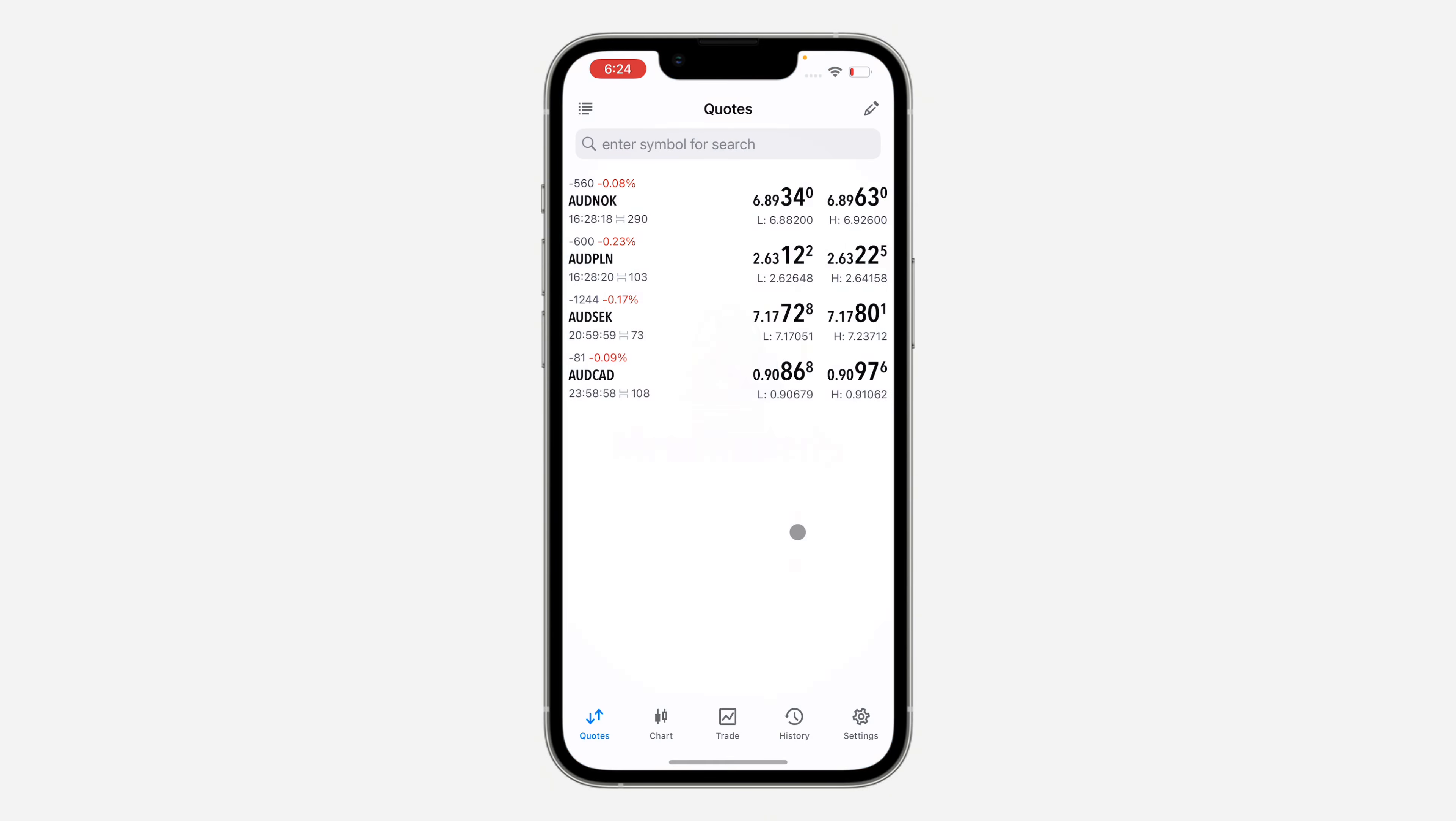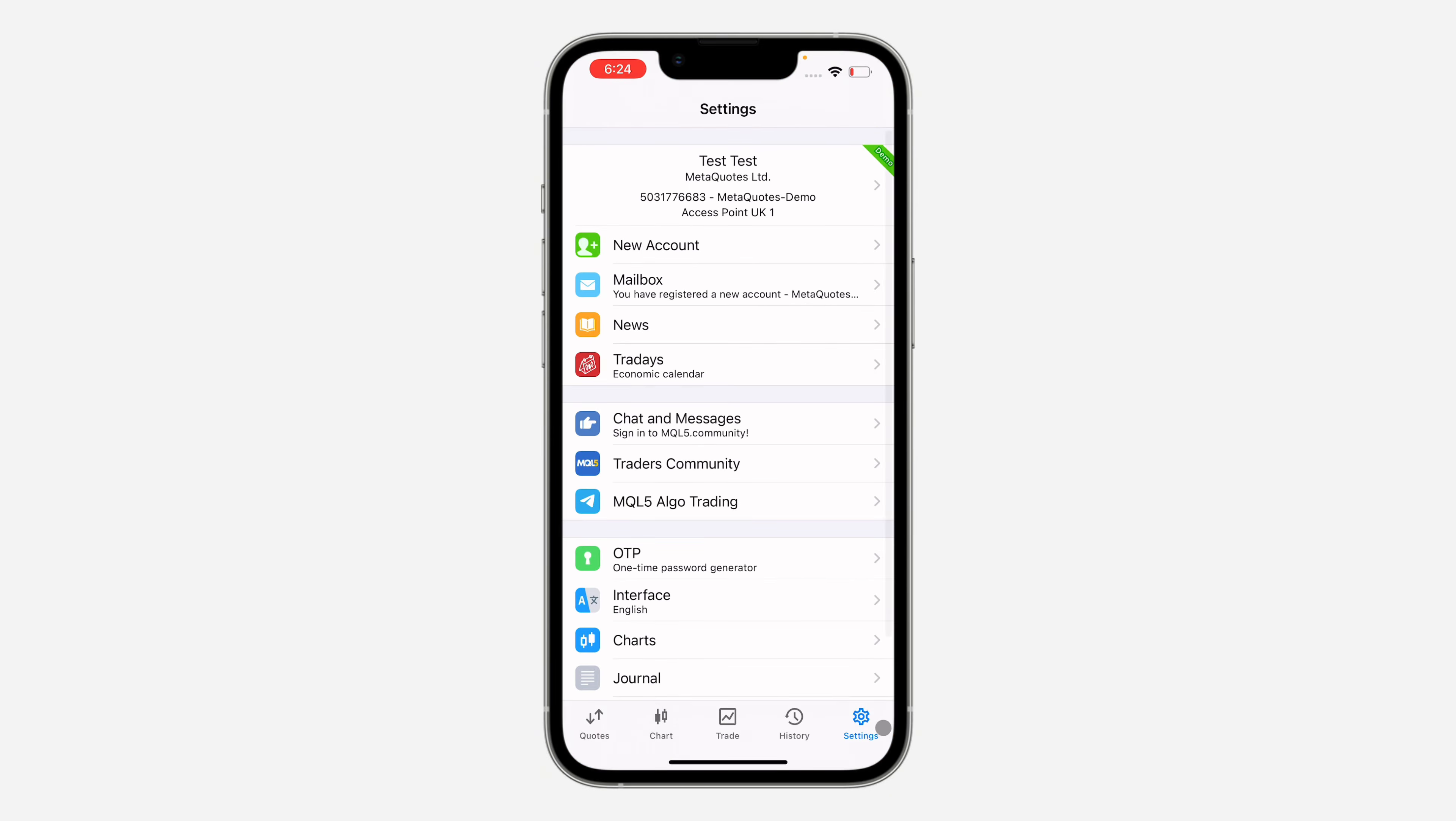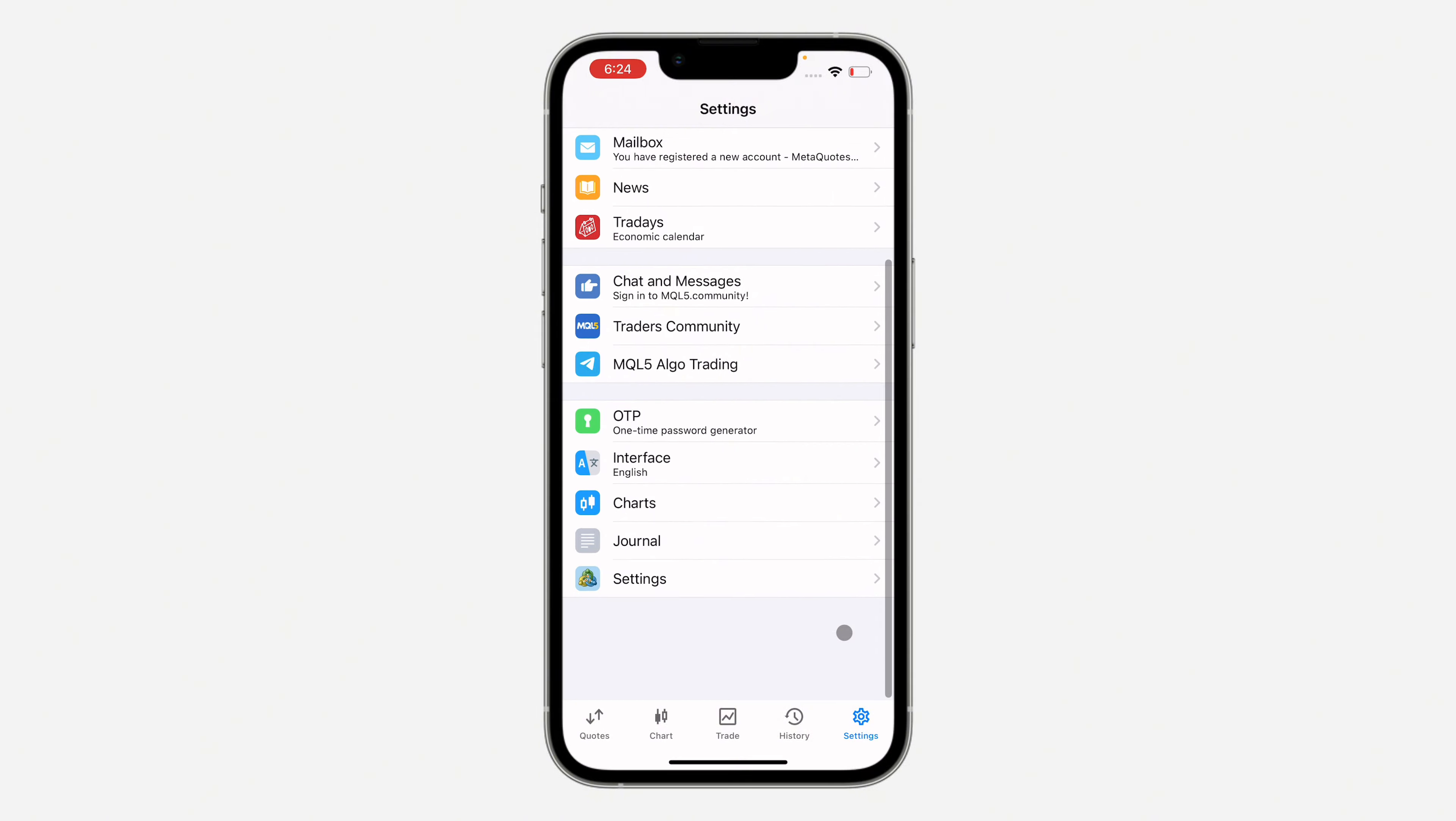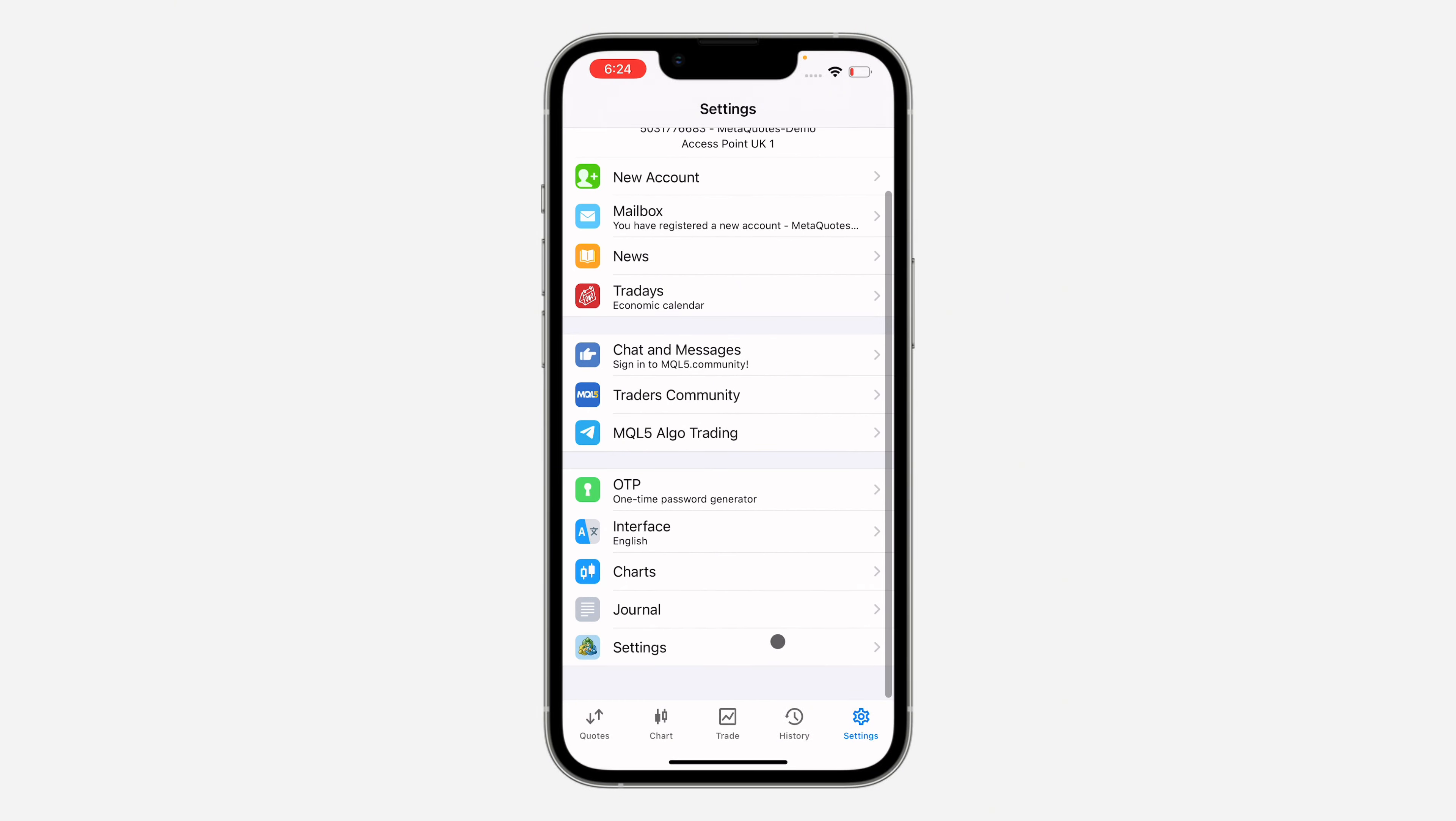You need to click on settings right here. After that, scroll down and click on settings once again.